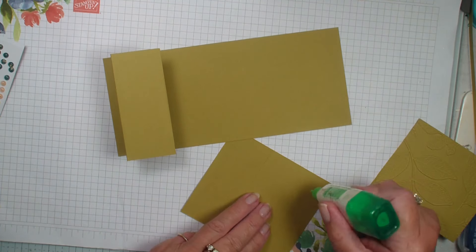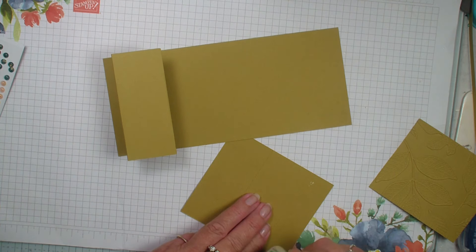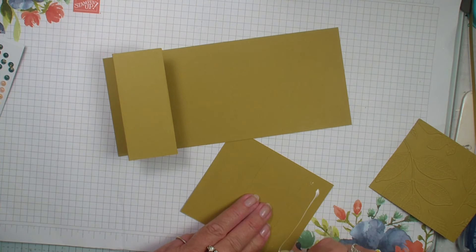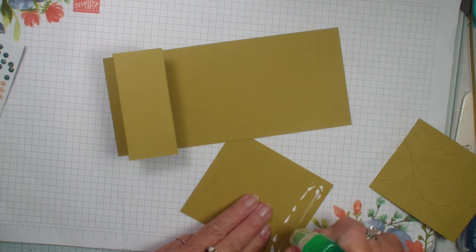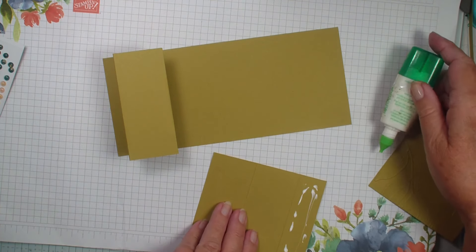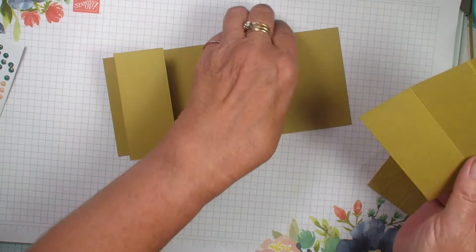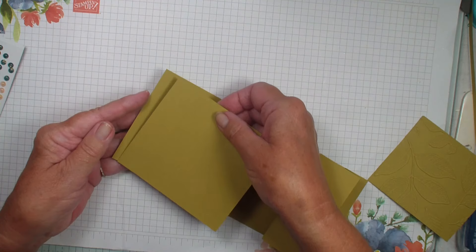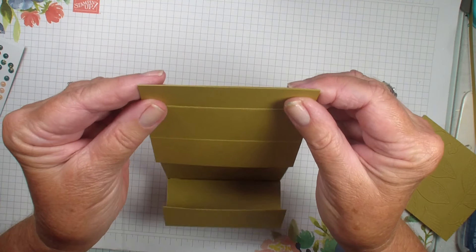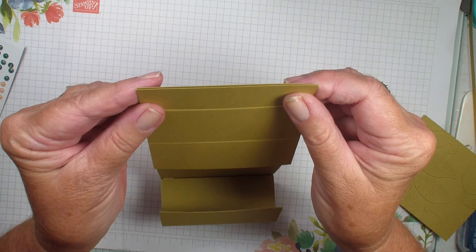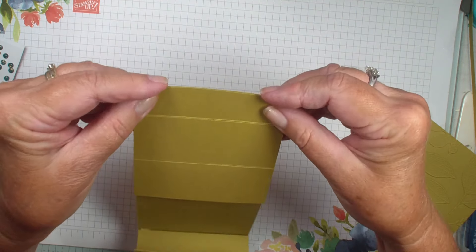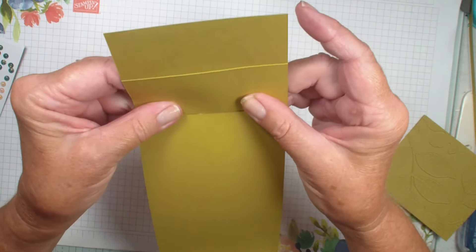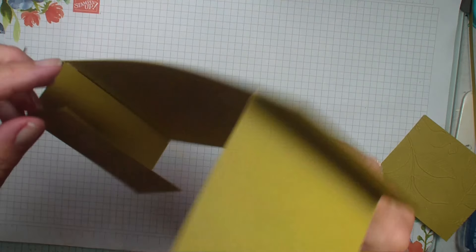Now one thing that I like with this card is to use that Tombow multi-purpose glue because it allows me to move it around to make sure that I have this card nice and straight. If I use my Stampin' Seal Plus, it's not as forgiving as that glue. Let's double check. Looks good.